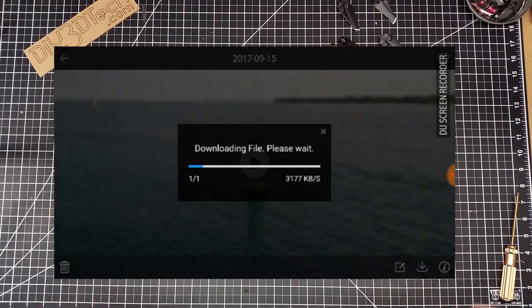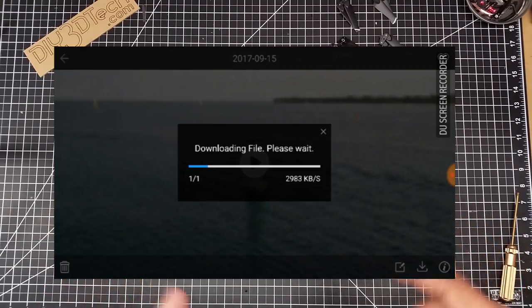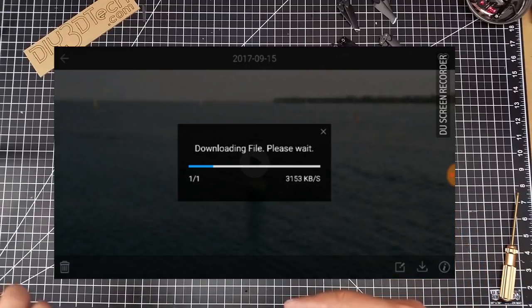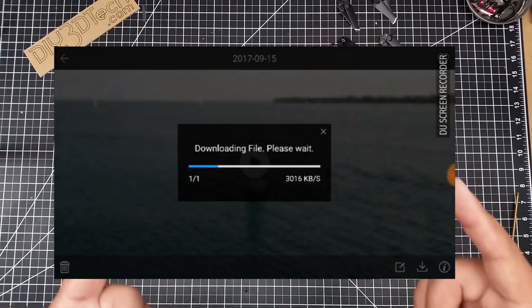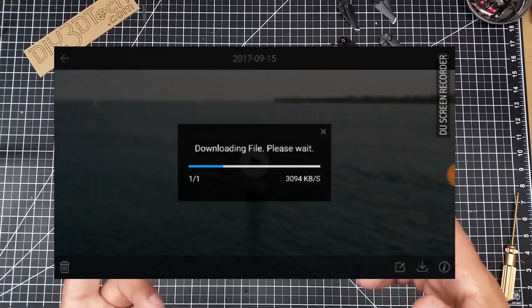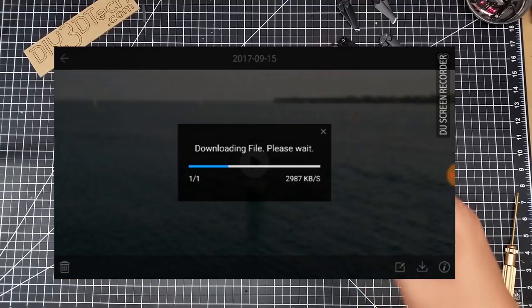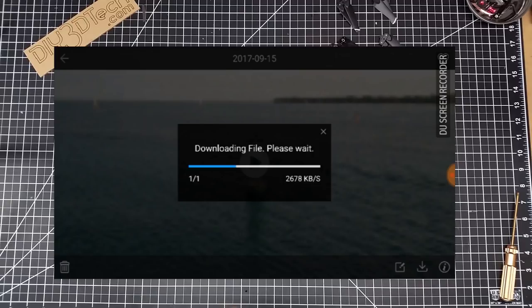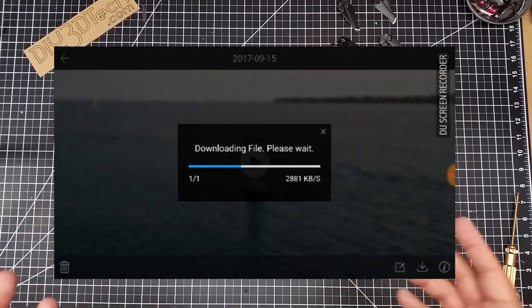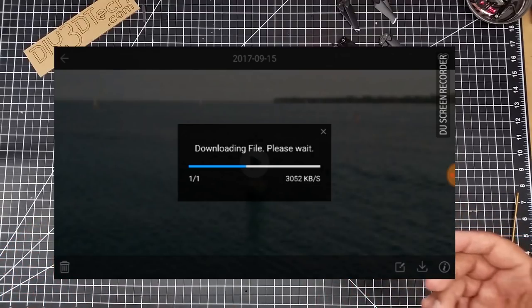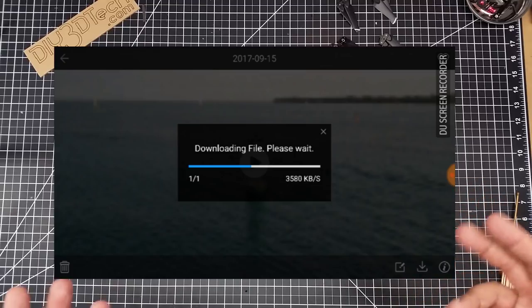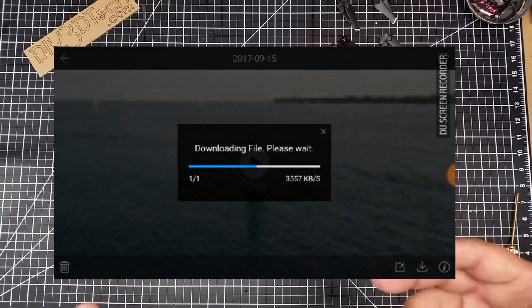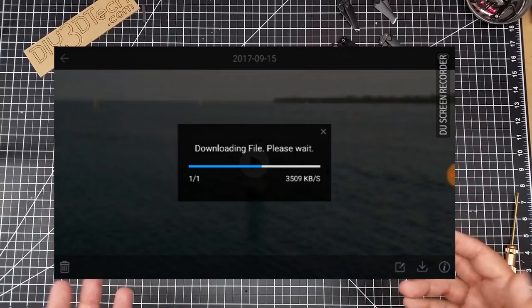Now one of the things I recommend is taking the card out and moving it into your computer if you're going to use a computer to edit the video, because it takes a long time to download it over this Wi-Fi link. You see how long it's running now, this is like a 51 second video. Just think about if you had a 10 minute video or something, it will take quite some time.